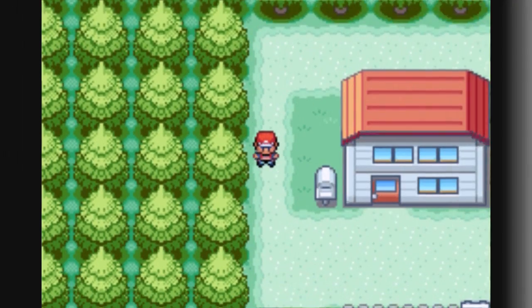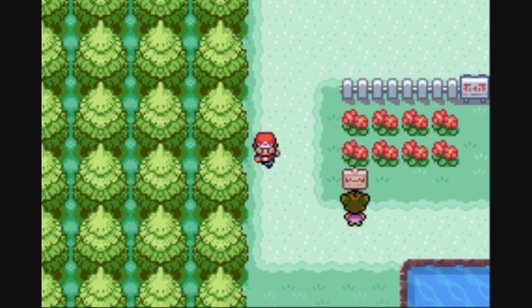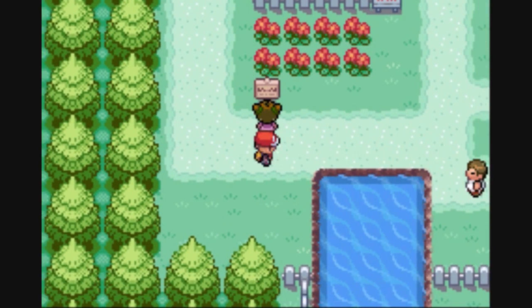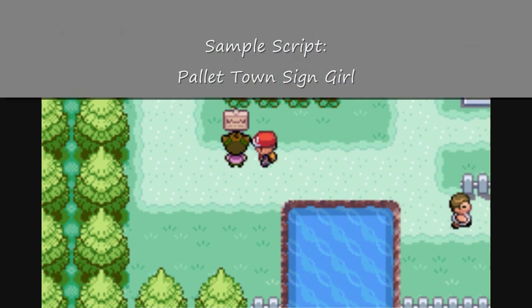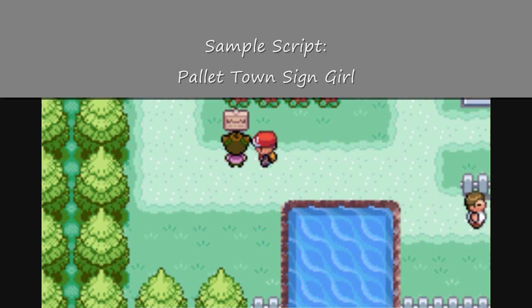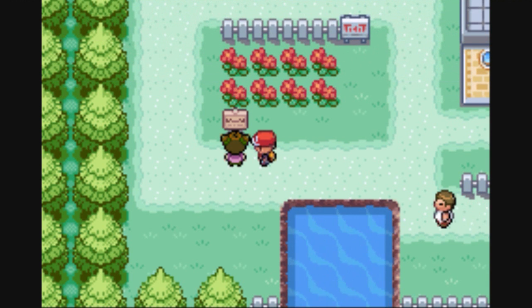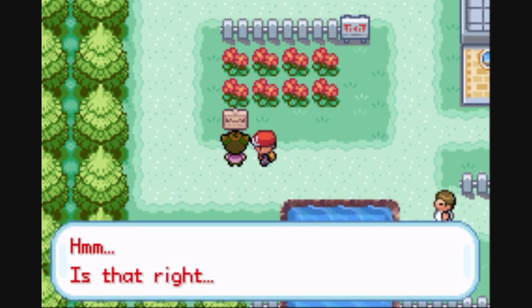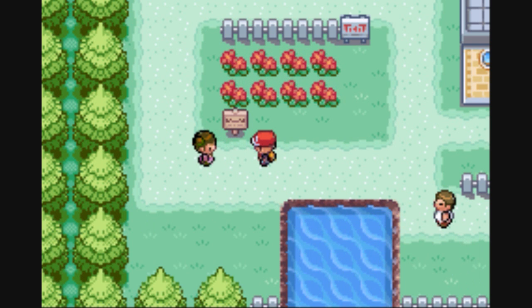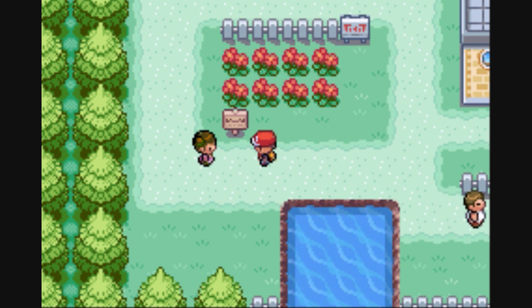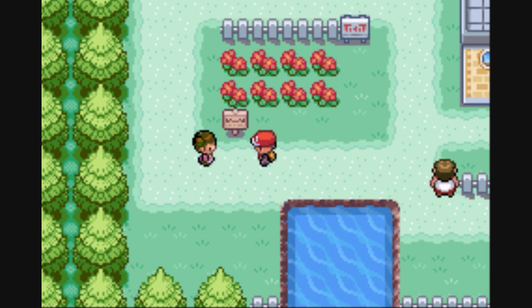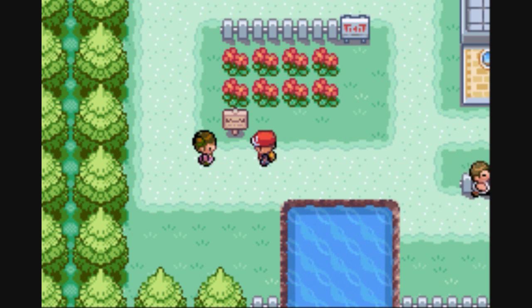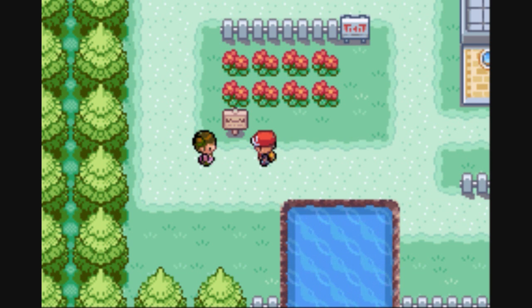Now that we've seen examples of movement, let's pick a person to replicate. How about her? This is the Pallet Town Sign Girl, and she's going to be our example of a movement script. Notice that she moves out of our way after we talk to her, and she makes some room for us to look at that sign. Isn't that nice of her? Not really. She was just programmed to do that.